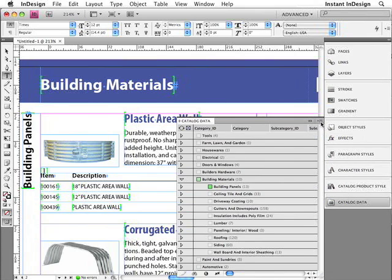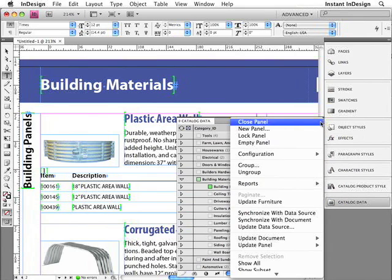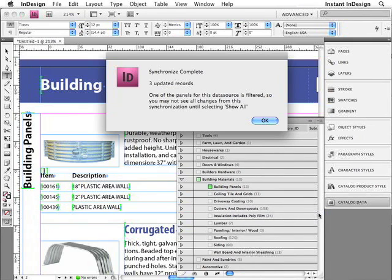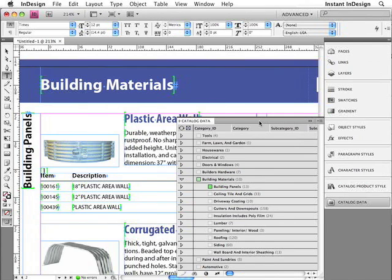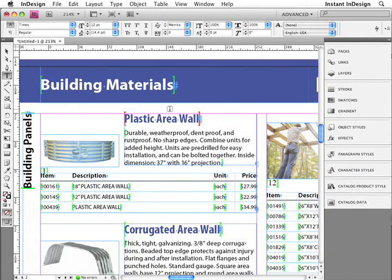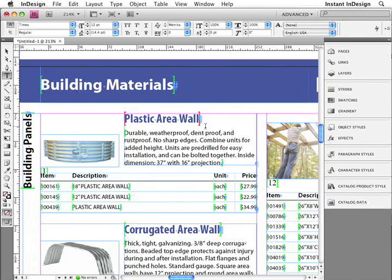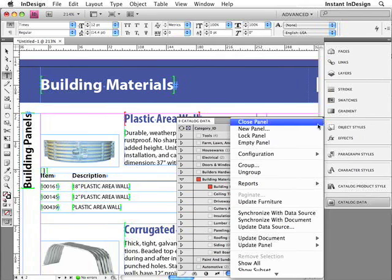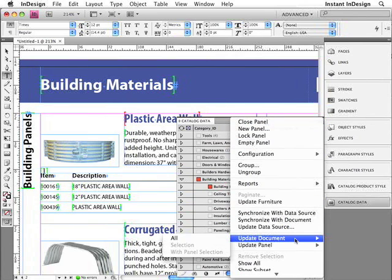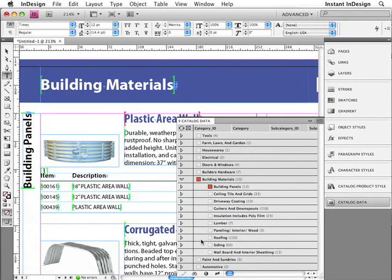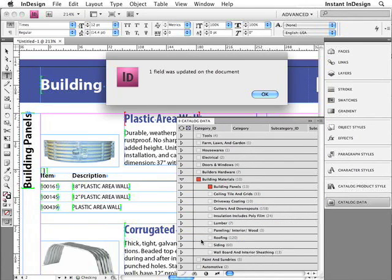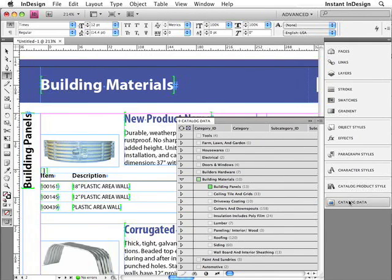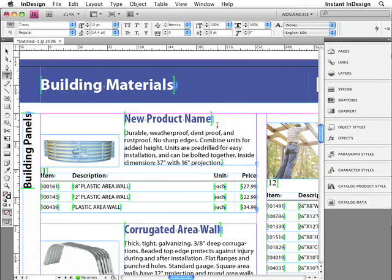I'll switch back over to InDesign, and now in the Data Panel menu, all I have to do is choose Synchronize with Data Source. And then Easy Catalog tells me that three records have been updated. I'll click OK. And now I'd like you to notice that this record has red brackets around the product name, which tells me that the information that's on the page is different from the information that's in the panel. So all I have to do now is update the document. It tells me one field was updated. And there it is, the new product name.